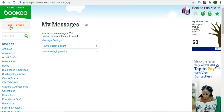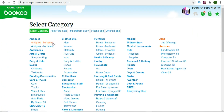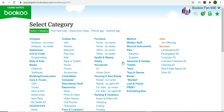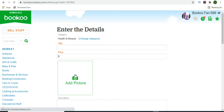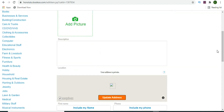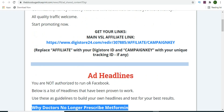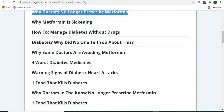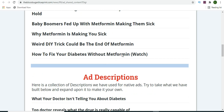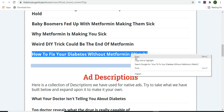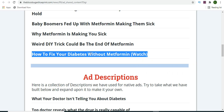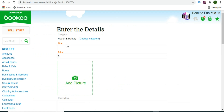Click on 'Sell Stuff' and select the category you want to promote your product in. Since our product is about health and fitness, select 'Health and Beauty.' Once you click that, you'll give a title to your product. Go back to the affiliate support page of the product, find the ad headlines, go through all of them, and select the one you want. Copy the title you like.